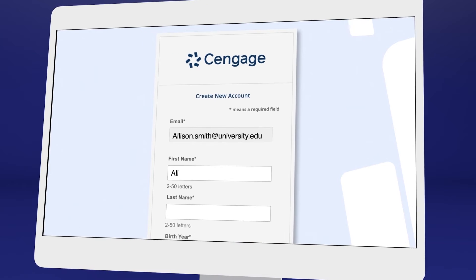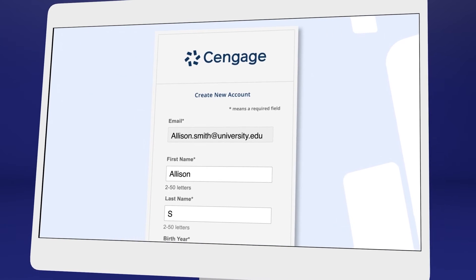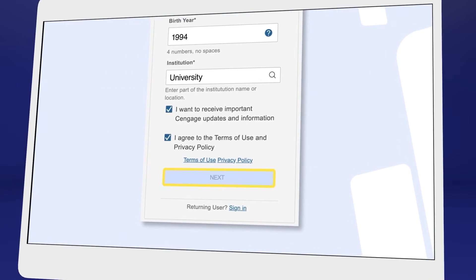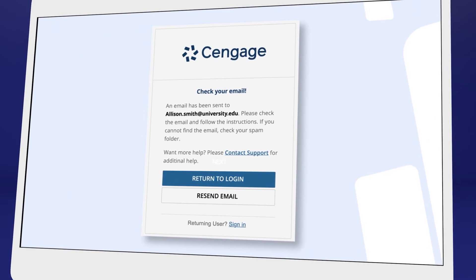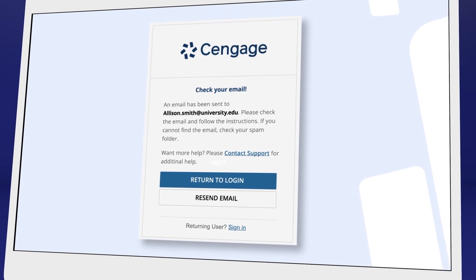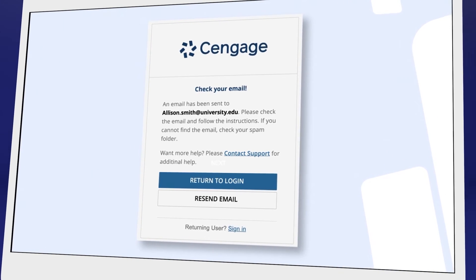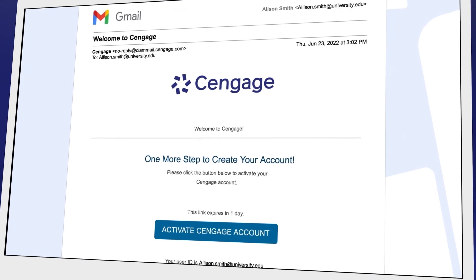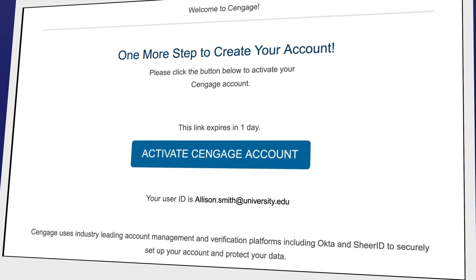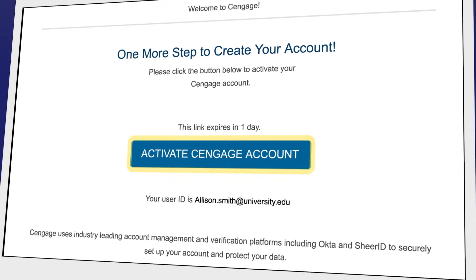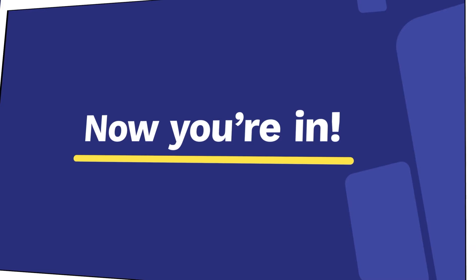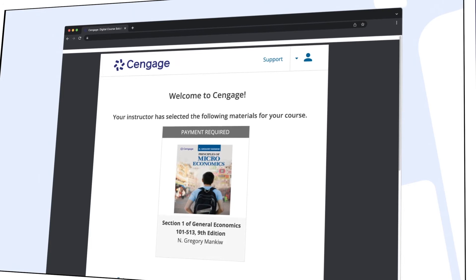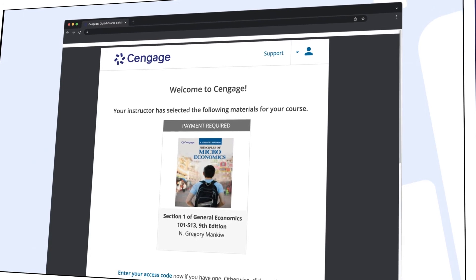We recommend using your school email address here. For your security, we ask you to verify your email address. You'll receive a 'Welcome to Cengage' email with a link to activate your account, create a password, and complete registration. Now you're in! You should see your assigned materials, including your eTextbook and assignments.